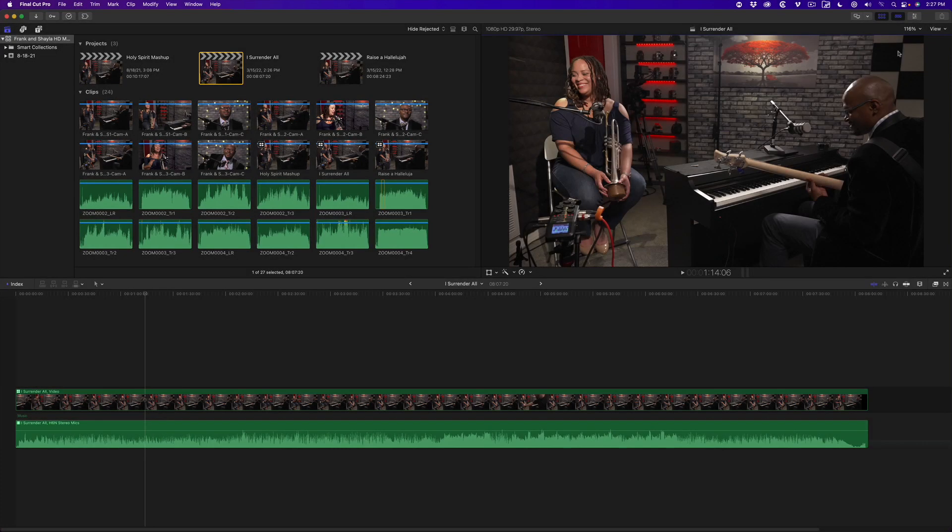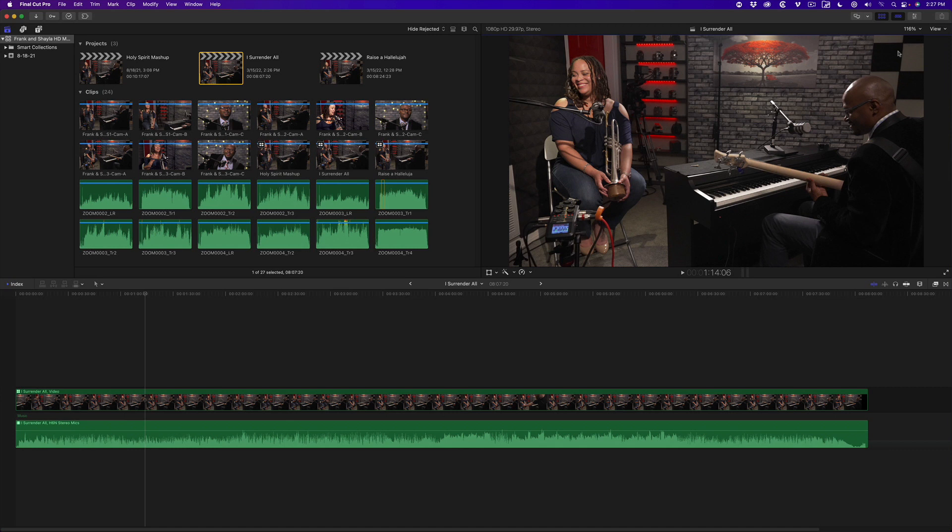Over the past several weeks, I've received a number of emails asking how I would go about matching two or more cameras in a multicam clip. Here, I have opened a multicam project of my good friends Frank and Shayla performing a gospel song.